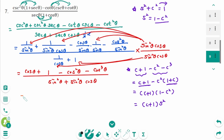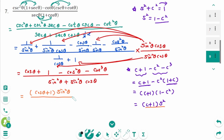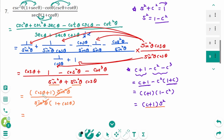Then back to the original: the numerator is cosine zeta plus 1 times sine squared zeta, over the denominator — we can factor, taking out sine squared zeta times 1 plus cosine zeta. Then 1 plus cosine zeta is also cancelled. The final answer is 1.